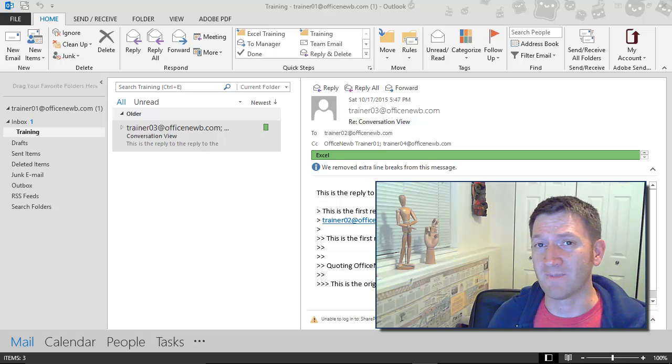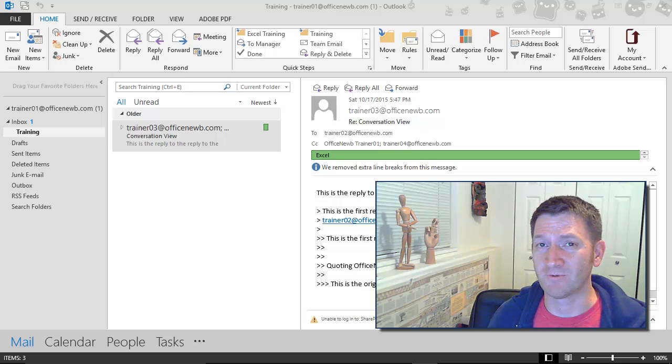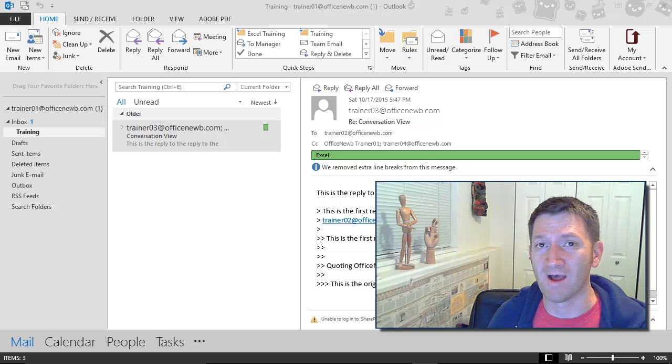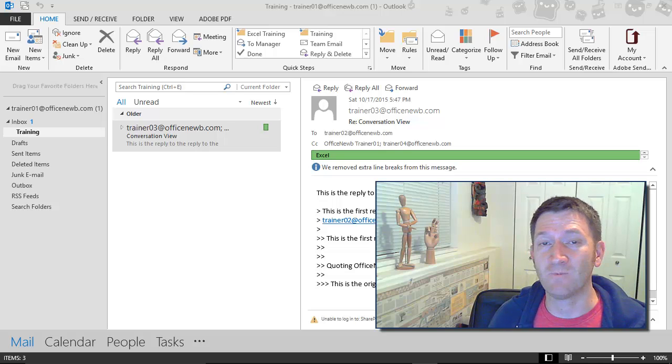During this video segment, I'm going to introduce you to a feature within Outlook. It's been around for a while, but it's Reply with Meeting.